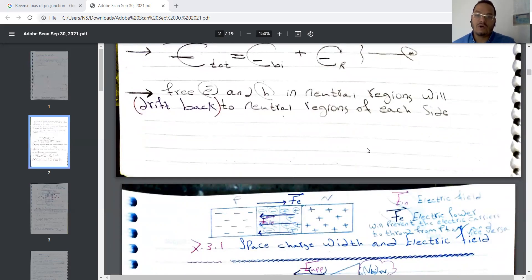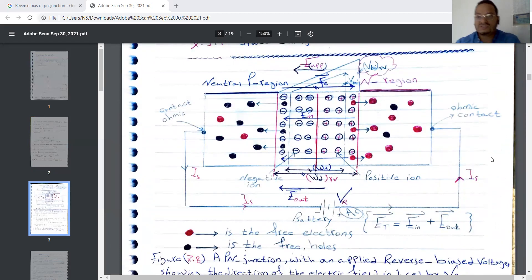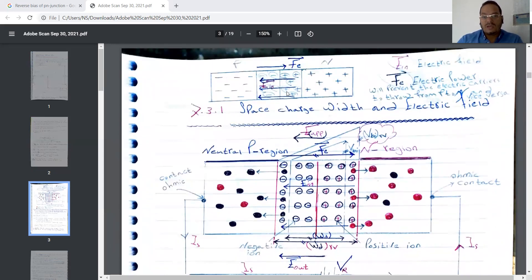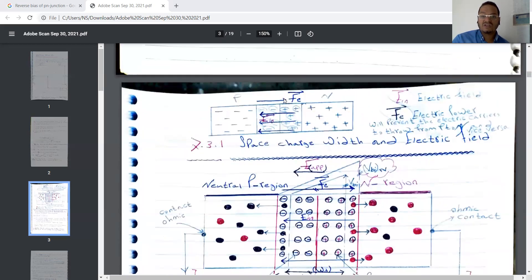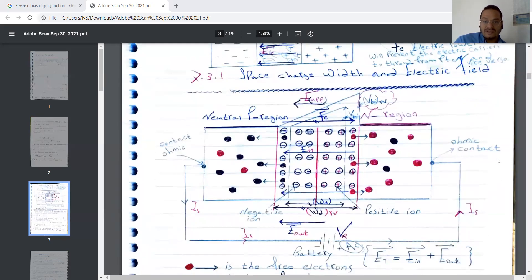The free electrons and holes in the neutral region will drift back to the neutral region on each side. This diagram will be the most important diagram in all of today's lecture. When the depletion region is created between the N and P sides, we have energy inside the depletion region and electric field outside this junction, and both of them have different vectors. Here, space charge and electric field are present.